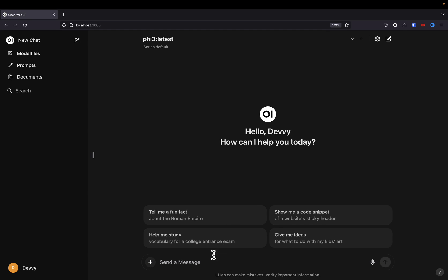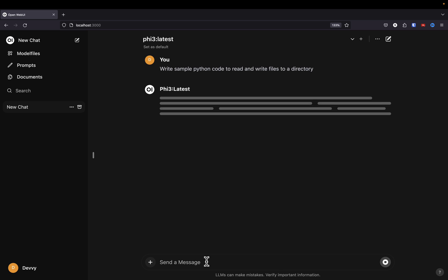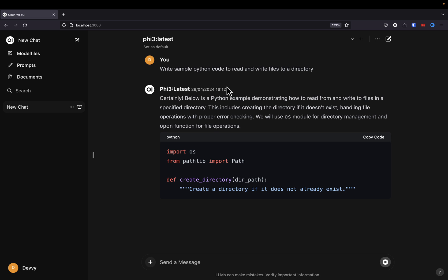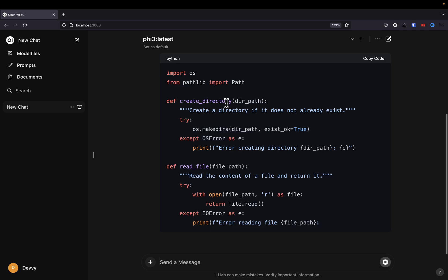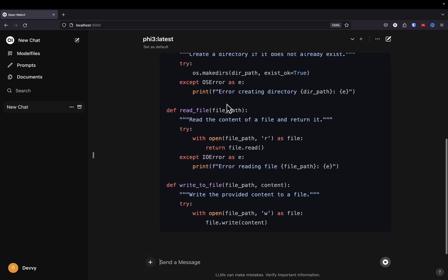Let's get started setting up Open Web UI on our computers, which is what you see up on the screen right now. There are a couple prerequisites I do expect you to have already taken care of. One is make sure you already have OLAMA set up — we will not be going over that setup. If you don't know how to do that, check out the description below. There are two videos, one for Mac and one for Windows, for getting OLAMA set up on your computer.